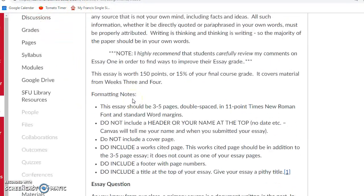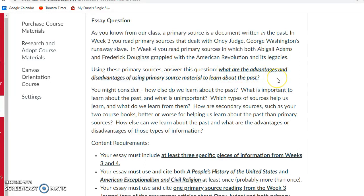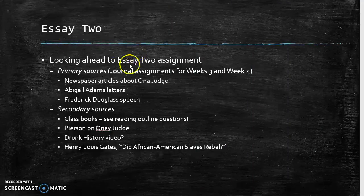Here is the essay question: What are the advantages and disadvantages of using primary source material to learn about the past? Some items to consider: What are some other ways we learn about the past? Secondary sources are another way — for example, videos, museums. What is important to learn about the past? What types of sources help us learn? How are secondary sources better or worse than primary sources for helping us learn about the past?